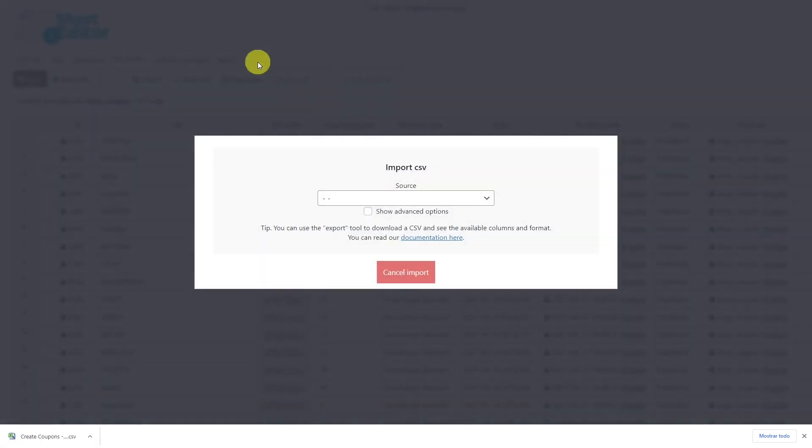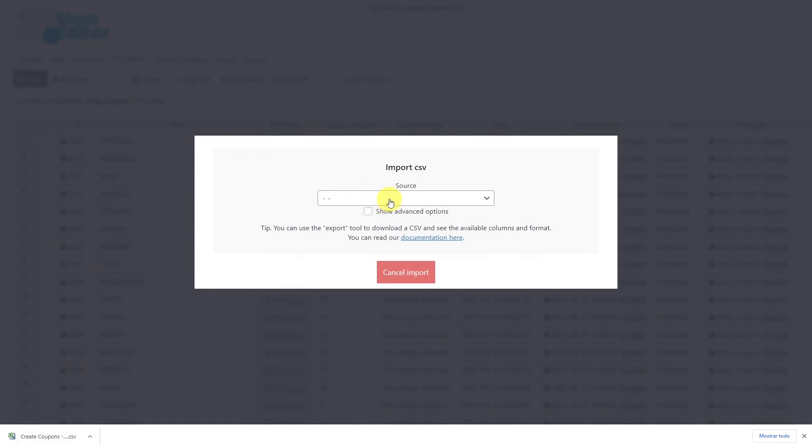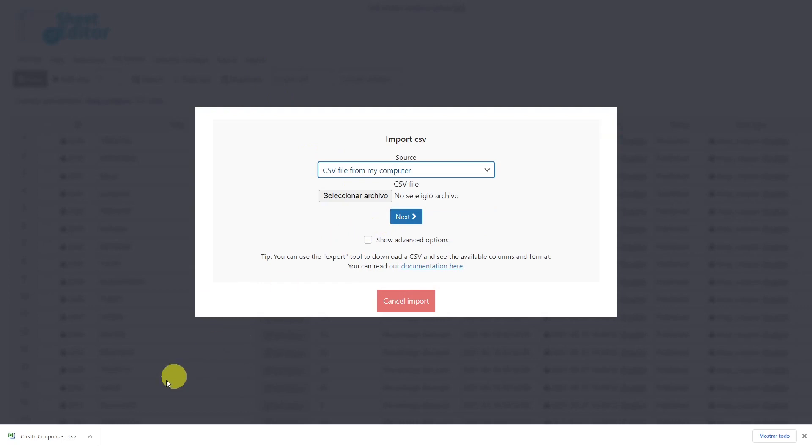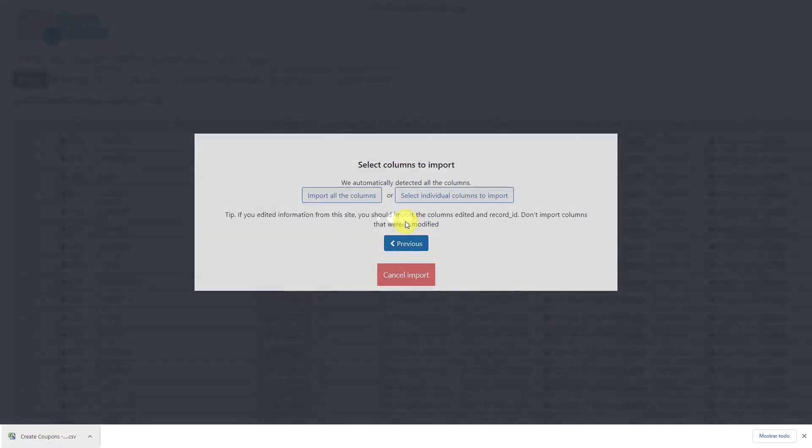Now, let's import this CSV file using the import tool. Then select the source of the document, in this case, the computer. Choose the CSV file that you'll import and hit next.